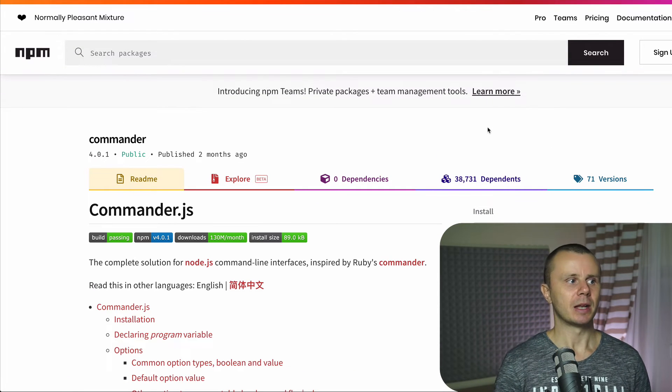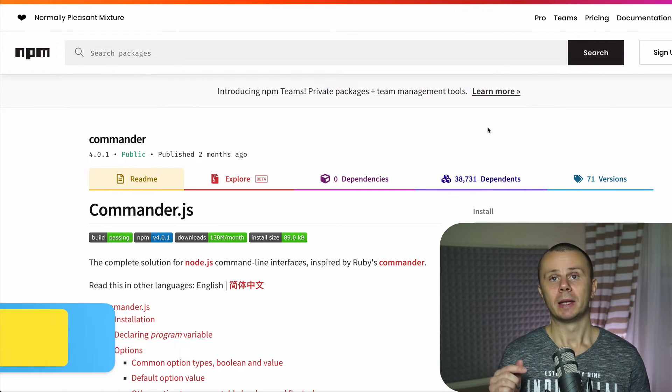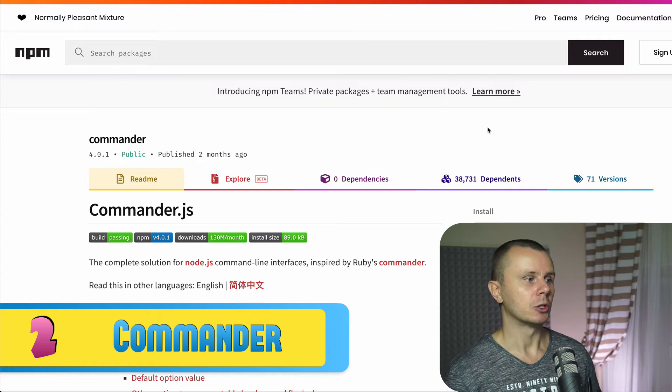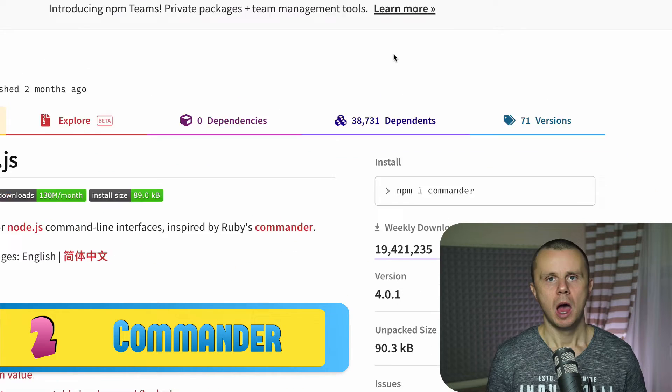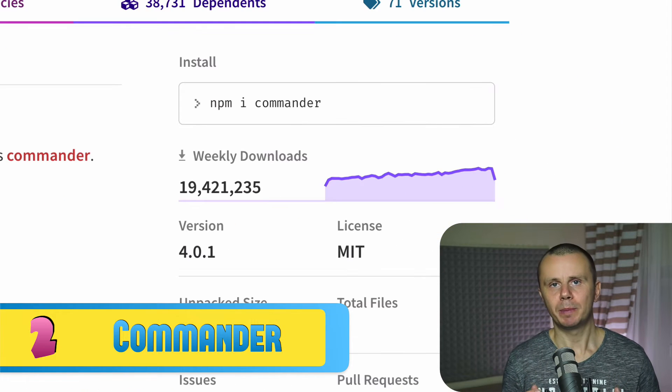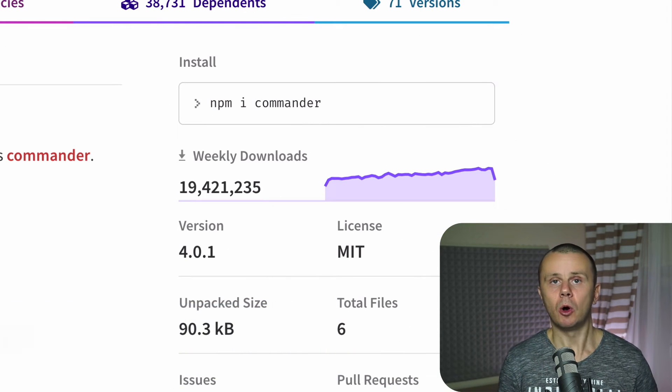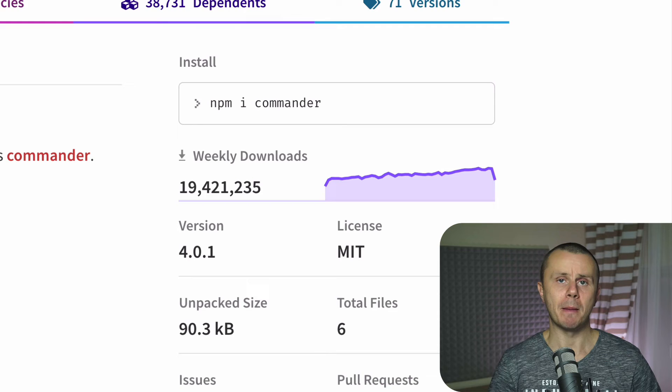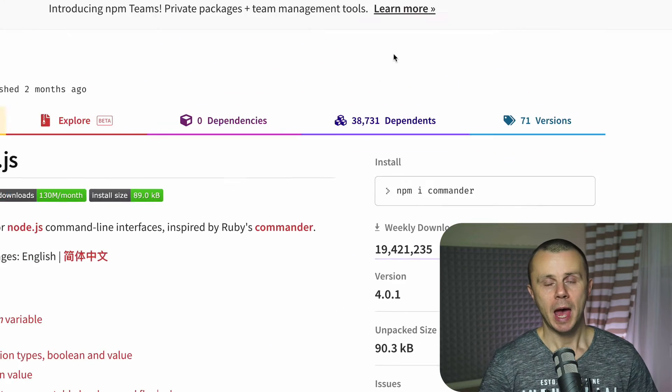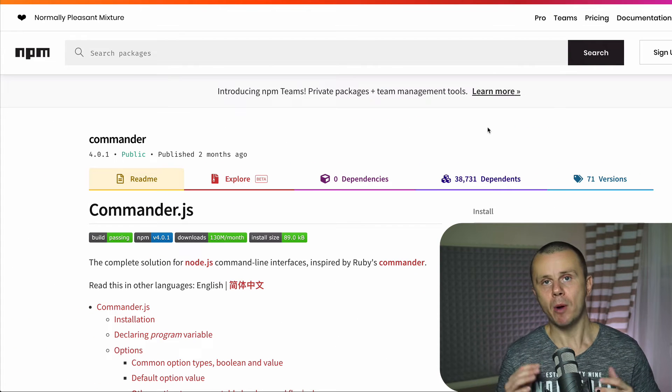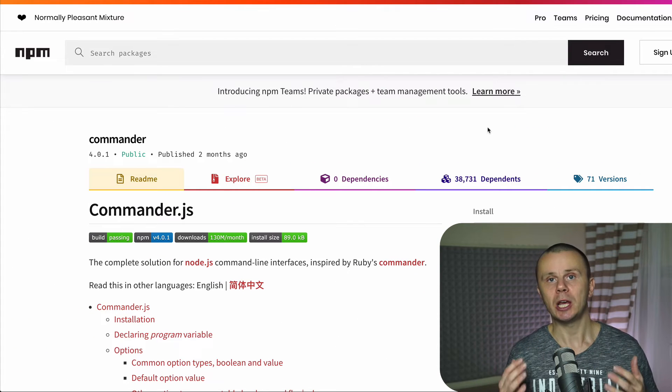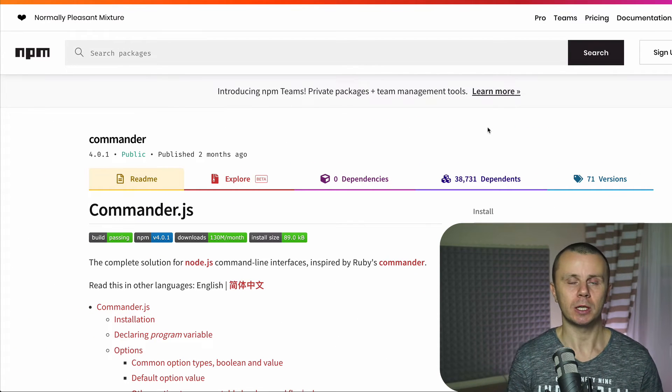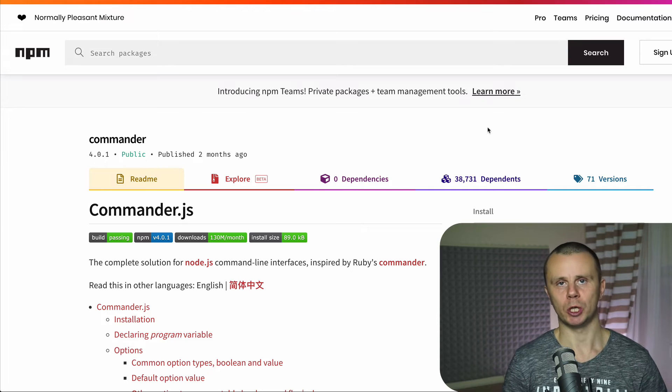At the place number two there is a package called commander.js. Commander.js application is downloaded around 20 million times per week. And its main purpose is creation of command line applications using Node.js.